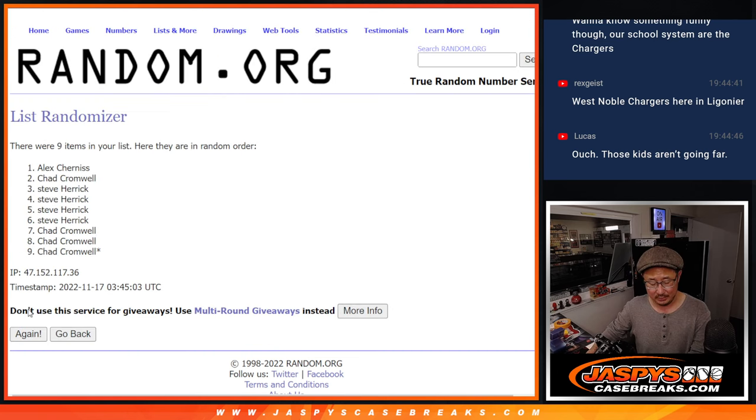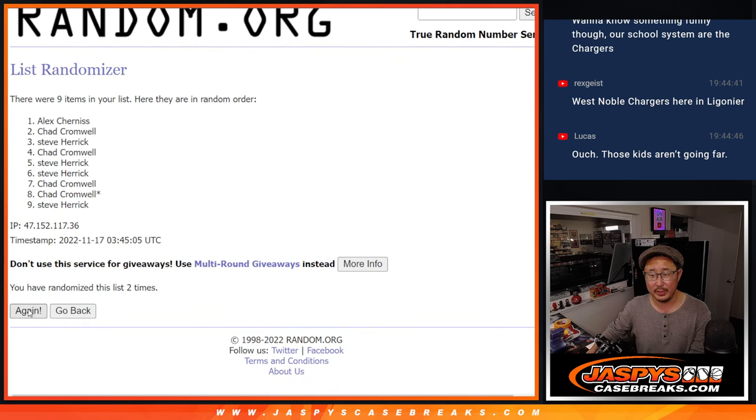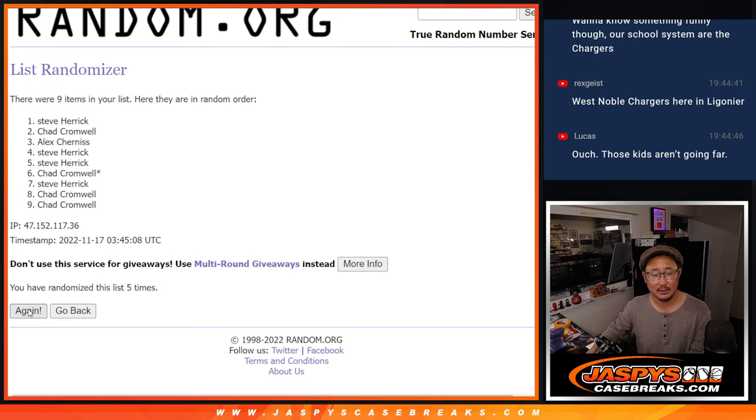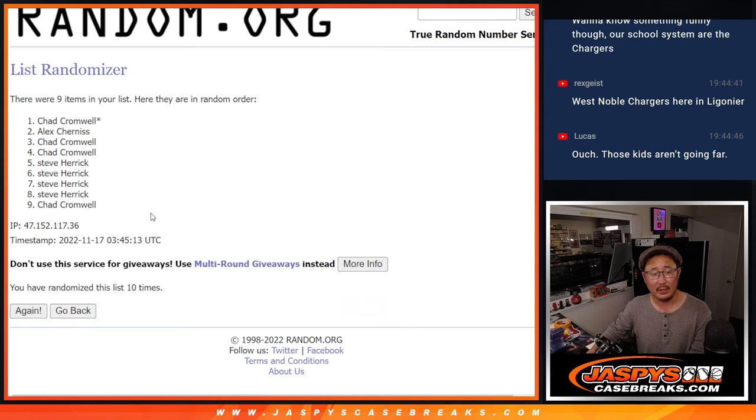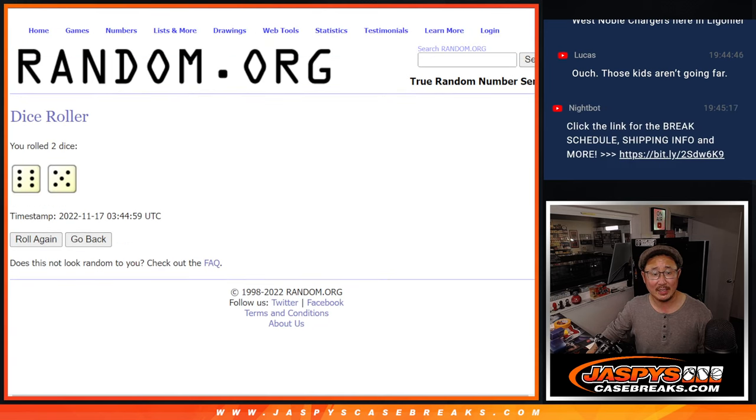One, two, three... And 11th and final time, Steve Herrick. Congrats to you.